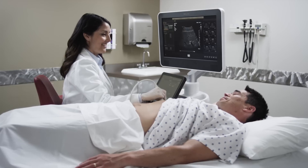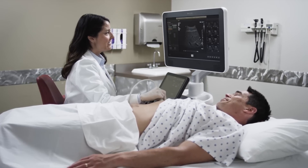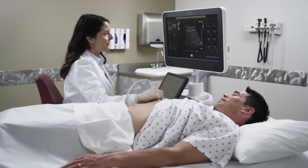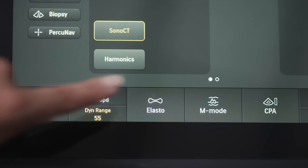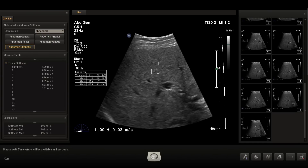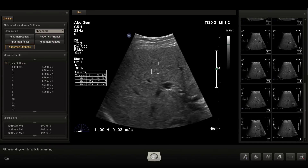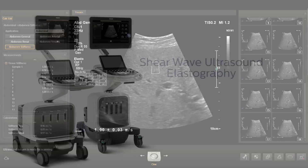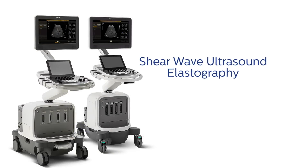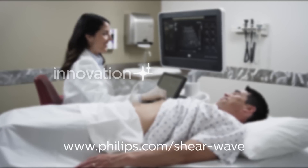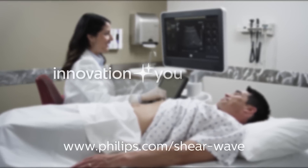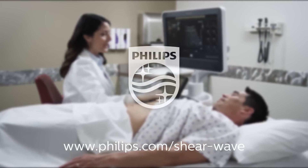Now ultrasound labs can expand their services to offer the next step in liver fibrosis and cirrhosis screening — a step that offers a less invasive, simpler way to reach a definitive diagnosis. ShearWave Elastography: Liver Assessment Made Easy. Innovation and You. Philips.